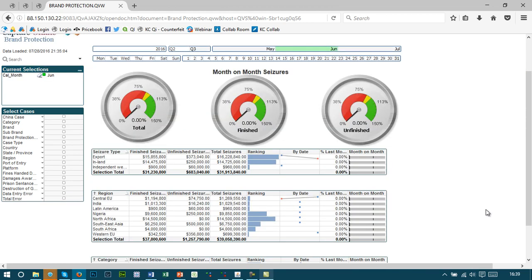We can also take this data and display it across various different dashboards. We can then start to understand if something is based on the export, if it's been picked up during an inland operation, or if it could have come from a website. So all of the ways we've shown how you can capture and identify counterfeit products all feed through the case system into this dashboard reporting capability.